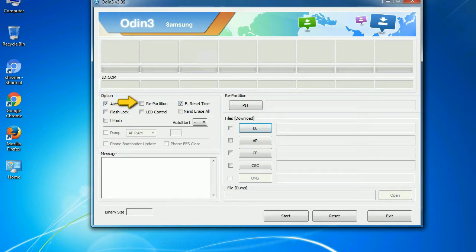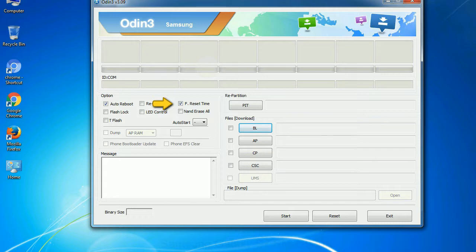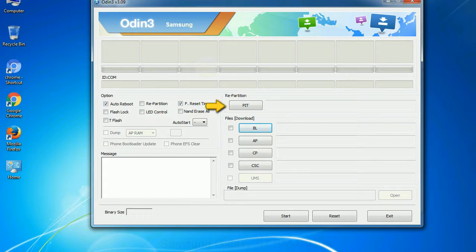Re-partition: So, what does re-partition do in Odin? It re-partitions your device file system to the default, RFS. F reset time: It resets the flashing timer after the flash process is complete. And here is what different buttons mean and what they are used for. PIT, partition information table. If you check the re-partition checkbox, you should also specify a PIT file to re-partition the file system.